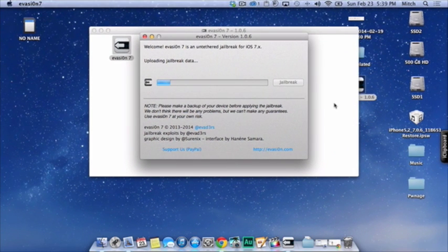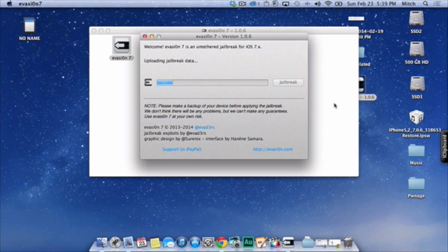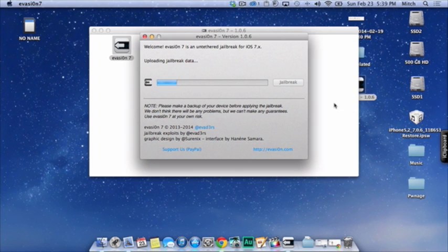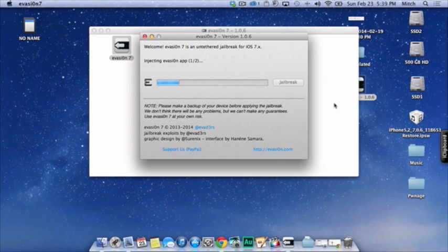Once you have those two things downloaded to your desktop, you want to click on Evasion. You're probably going to get a little pop-up that says you can't open this. Just go ahead and click open, and that's going to get you going here. You're going to get another pop-up that says Welcome to Evasion 7.